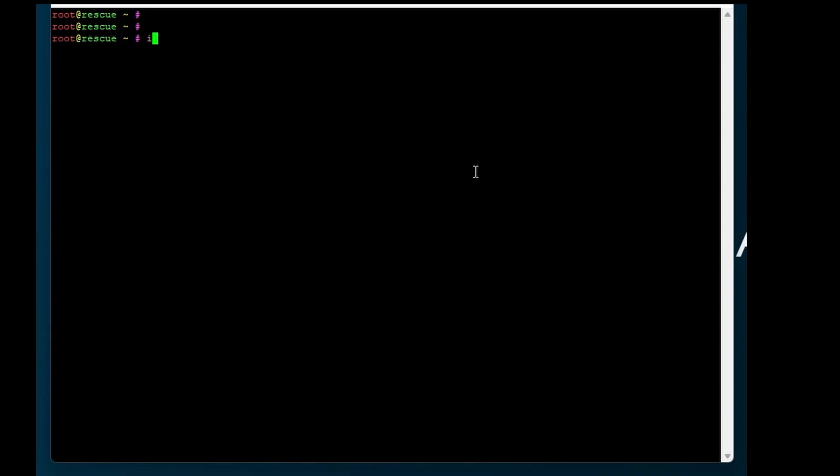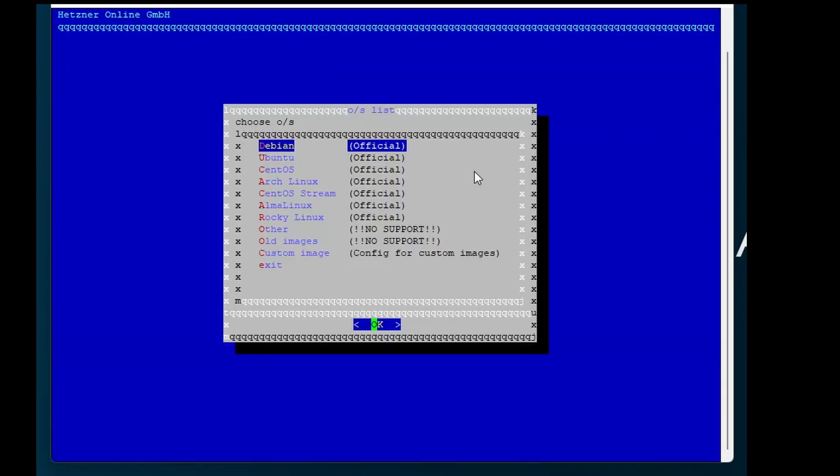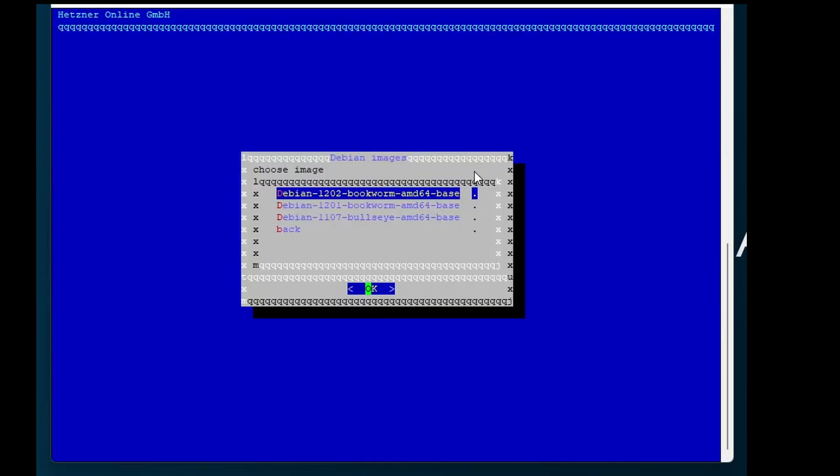We select Debian, the latest Bookworm version. We will follow the installer.